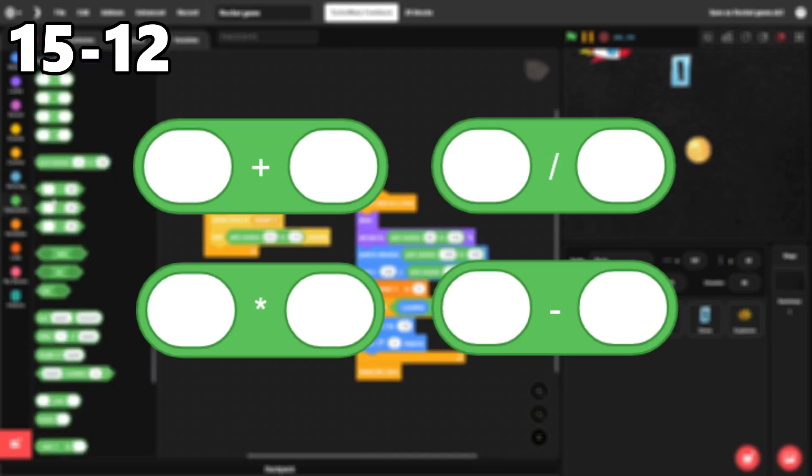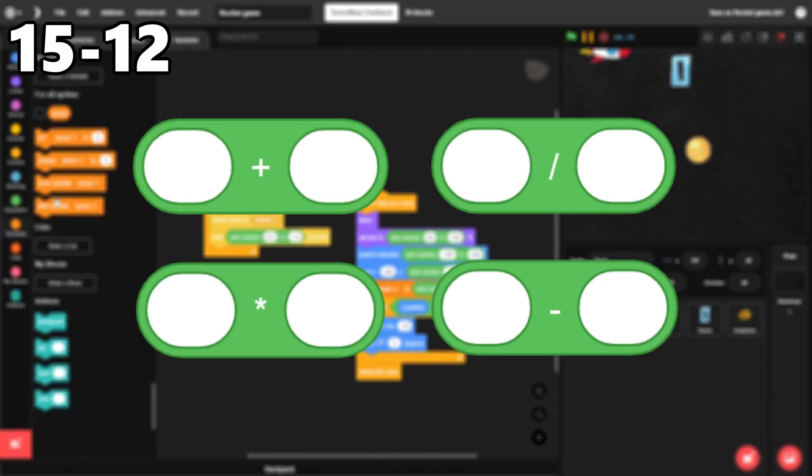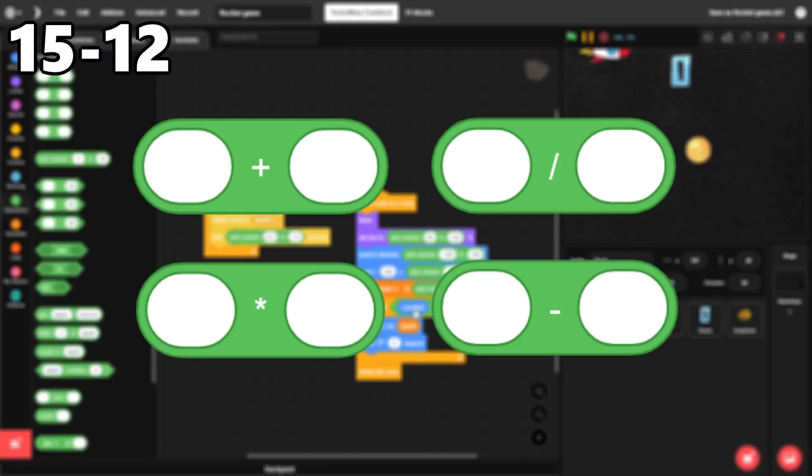15 through 12. The arithmetic blocks. These are very simple, but they're needed basically everywhere.